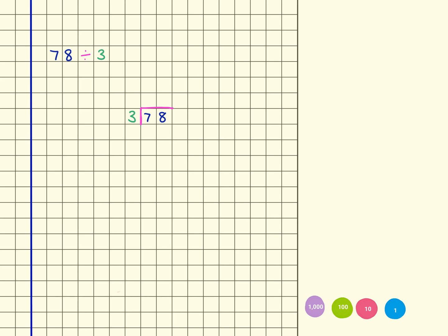78 divided by 3. You can see that I've turned this already into the formal written method here, and actually what I've done here is colour-coded the numbers and the symbols so you can see what represents what from the question above. So 78 is being divided by 3.